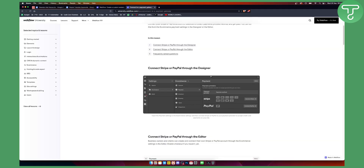So first of all, you'll need to go to your settings. From your settings, you need to go to your e-commerce section. And here, you actually have payment right here. And then from the payment, as you can see, you have two different payment options.